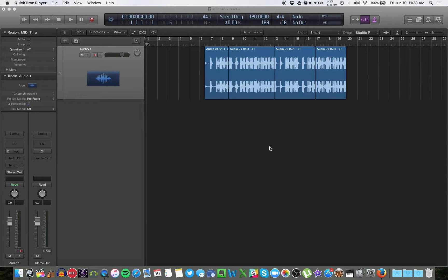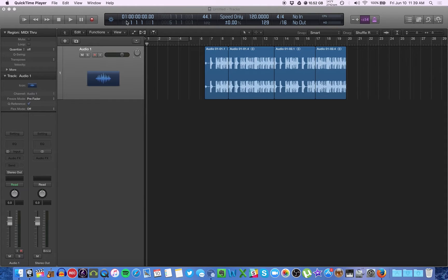Podcasting in Logic Pro. This is a very, very quick video. I just want to explain the time element up here in the transport bar. If anyone has never worked in audio or video before, this might seem like a lot of numbers to account for when you're listening through.